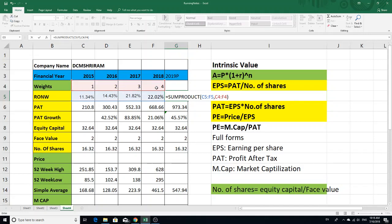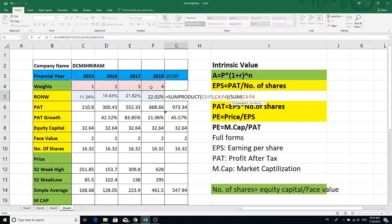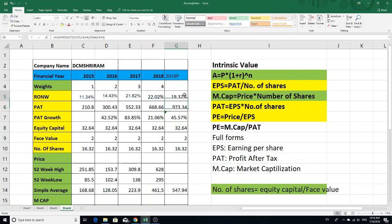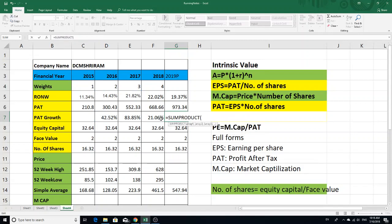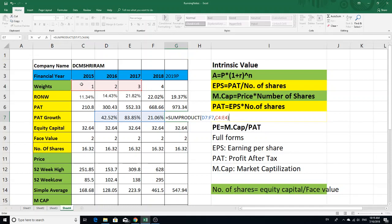First, we select the number of values and check the weights. These weights are 1 to 4. Now the weights are applied to the SUMPRODUCT.